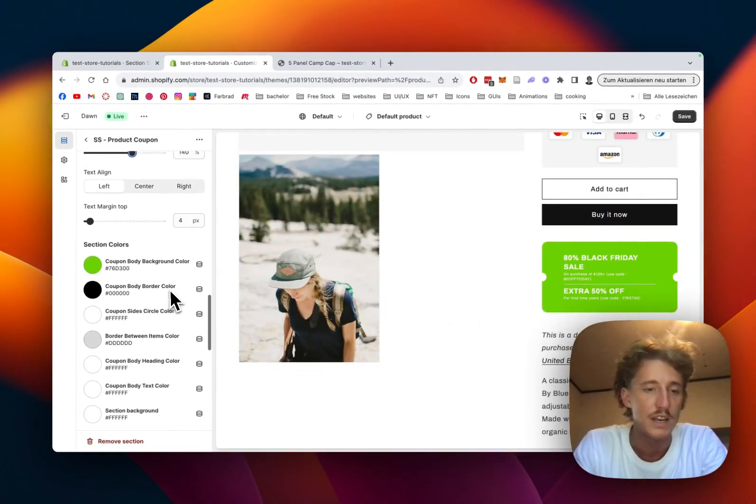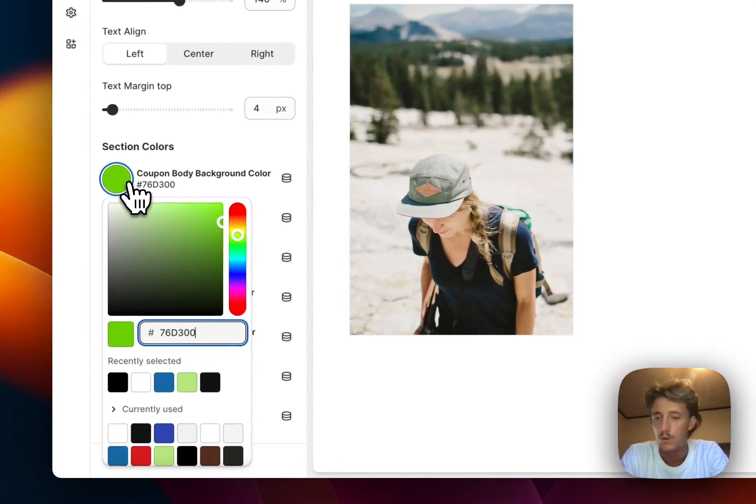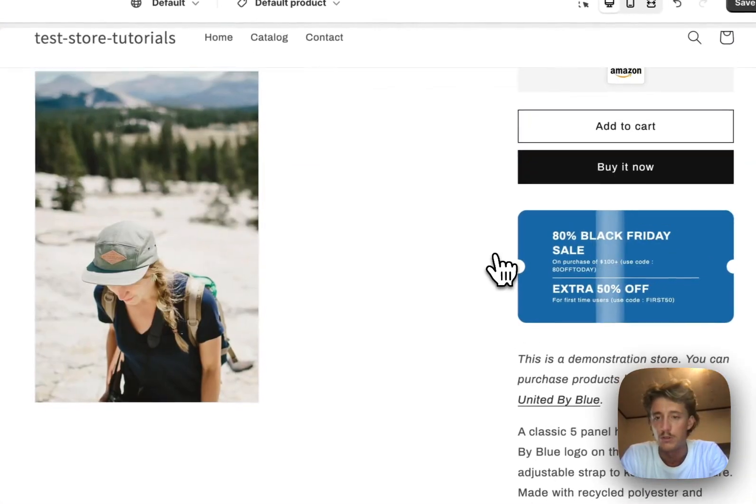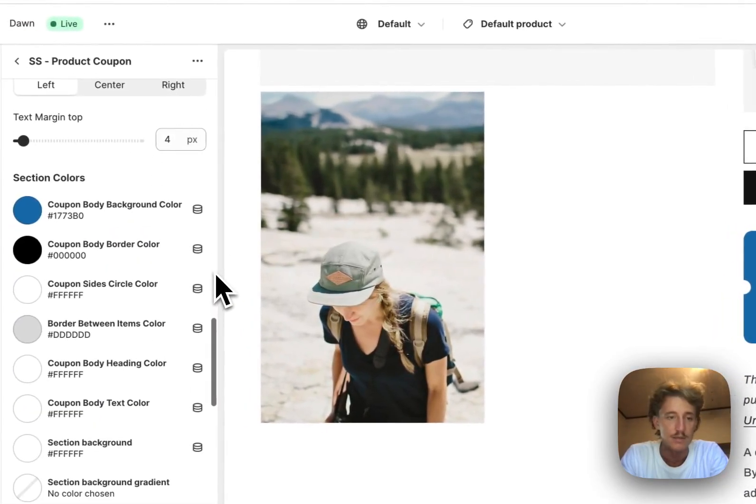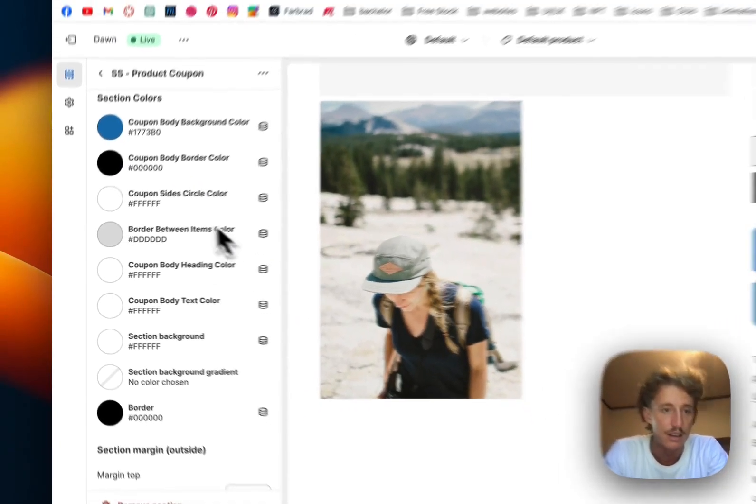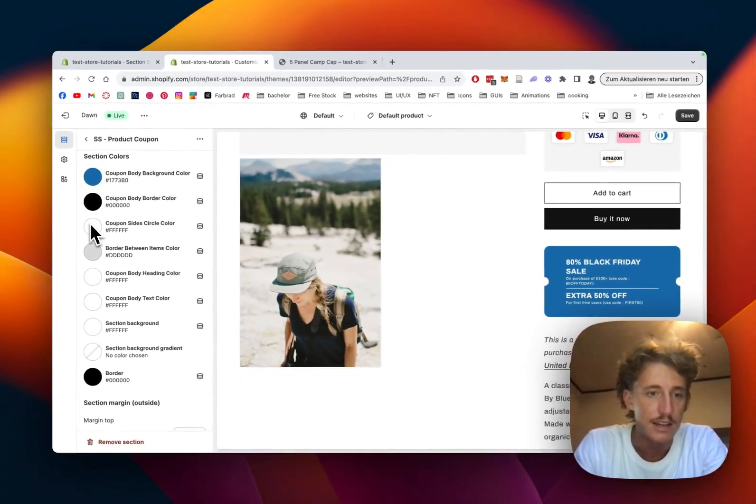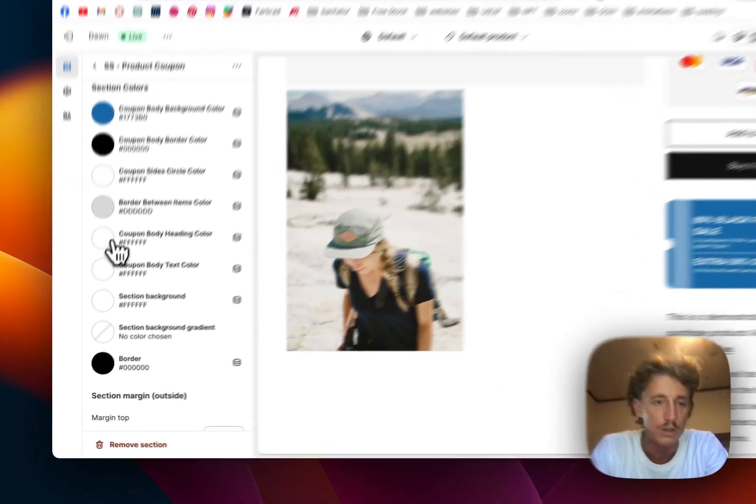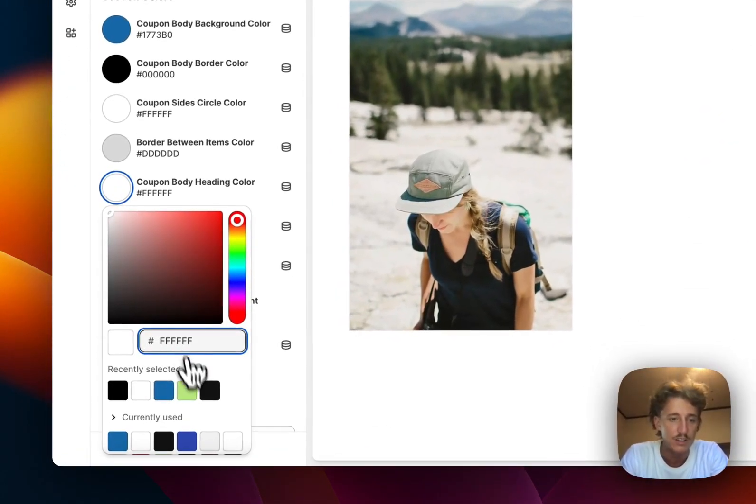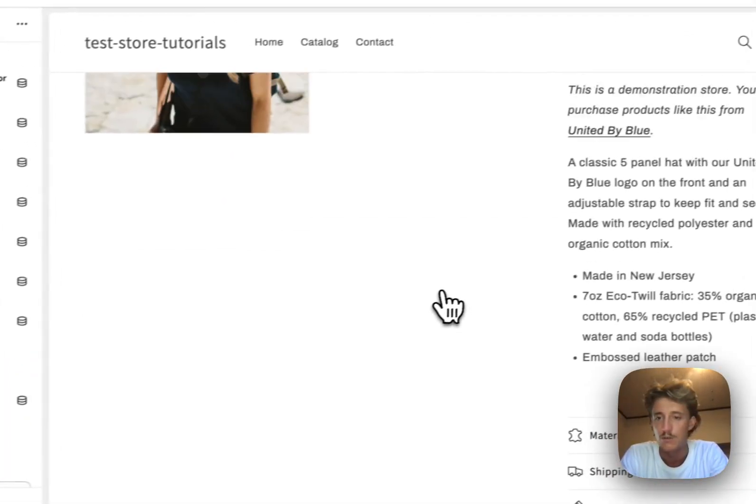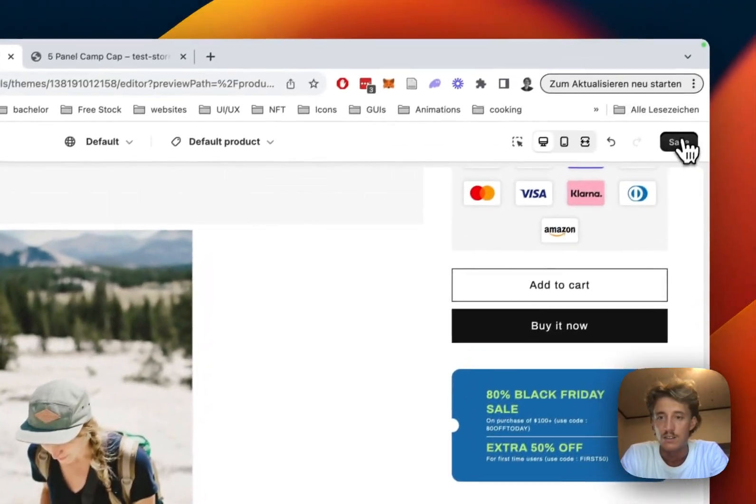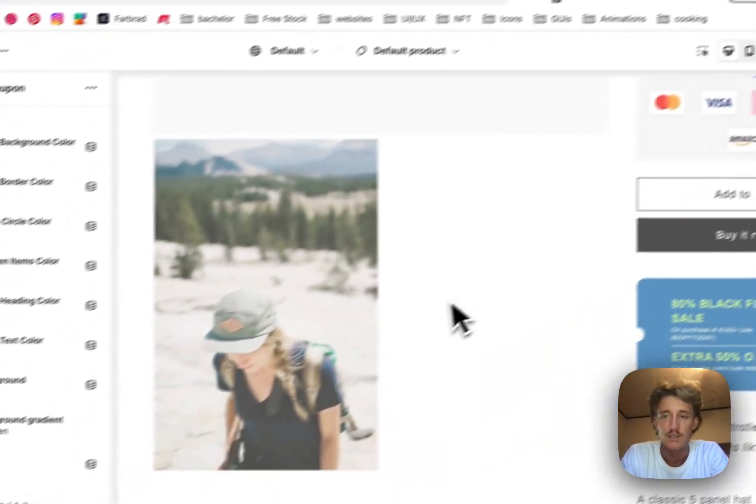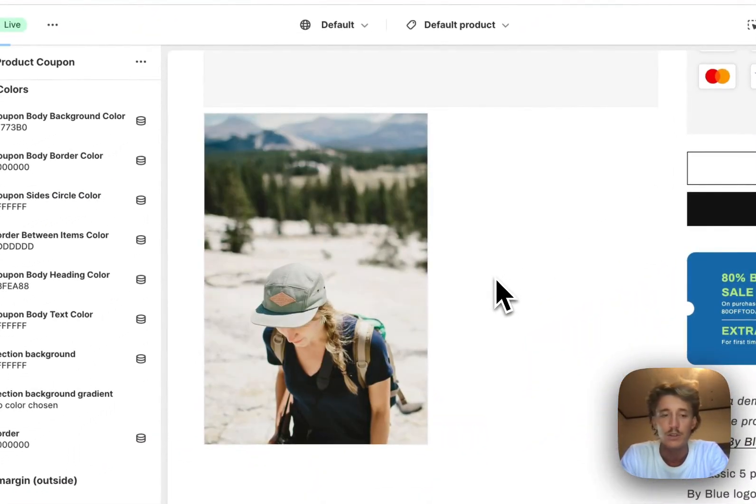We do want to change the background color as well. Let's maybe pick a blue, that's looking nice. Black Friday sale. And then the text color is maybe something we would like to change, so maybe we want the headline green. That's looking nice. Let's save it all up and have a look at it in the live version.